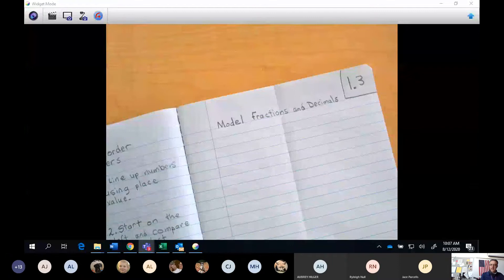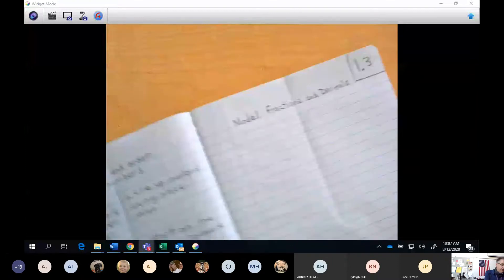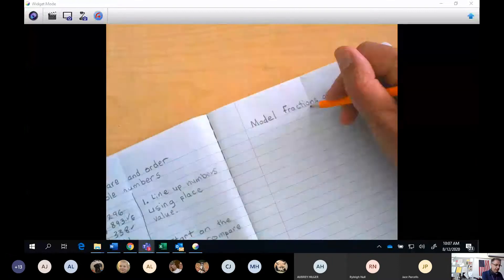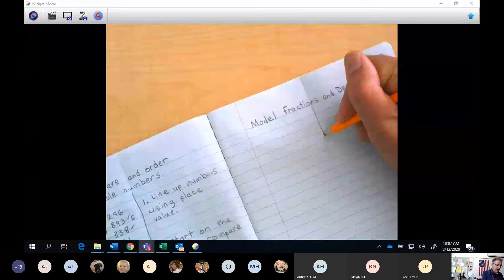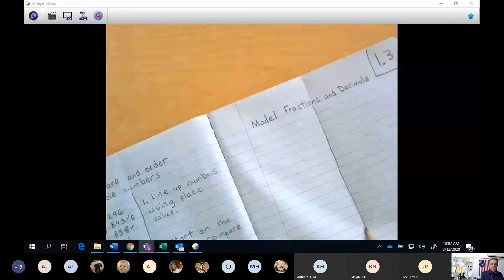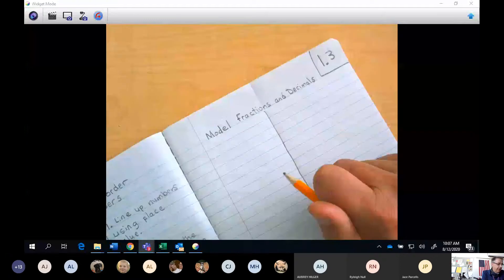Let's move on with the lesson. We're going to draw a line down the middle here just to separate our words from our examples. The words you're going to use here are going to be different ways that you'll be asked today in your assignment about how to represent a fraction and a decimal in a model.